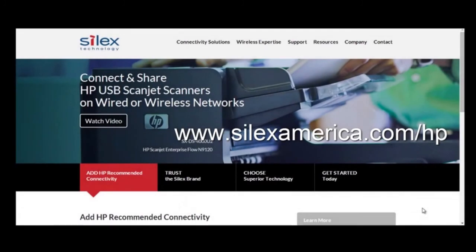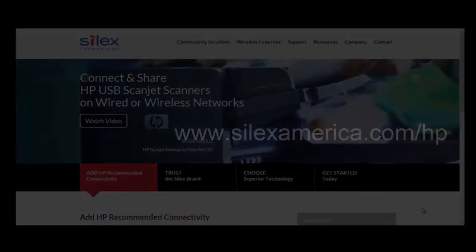Learn more on compatibility with HP scanners, where to purchase, and detailed information about our solutions on our website at www.silexamerica.com/hp.